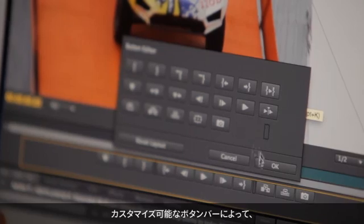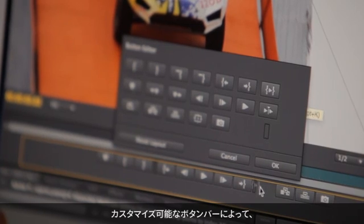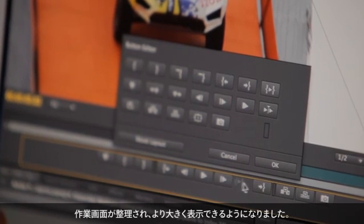With the newly streamlined intuitive user interface, as well as the redesigned project panel and new monitor panel with customizable button bar, it just means that you have more room for your media and less clutter.